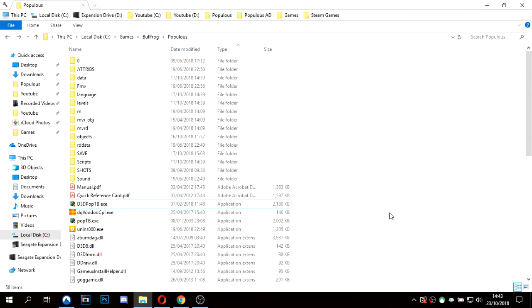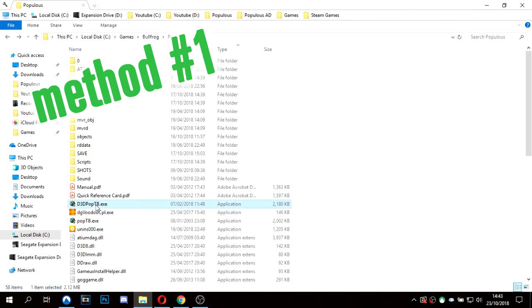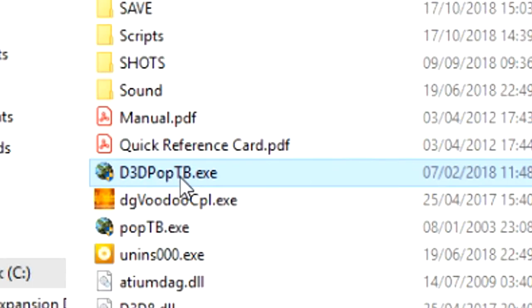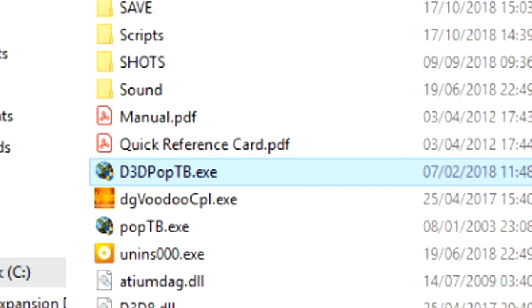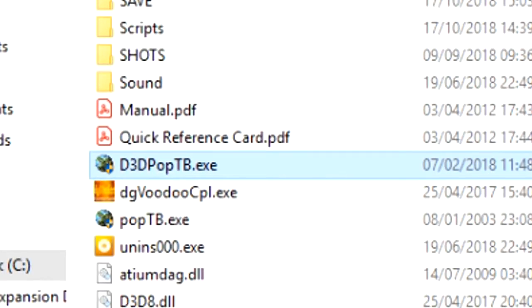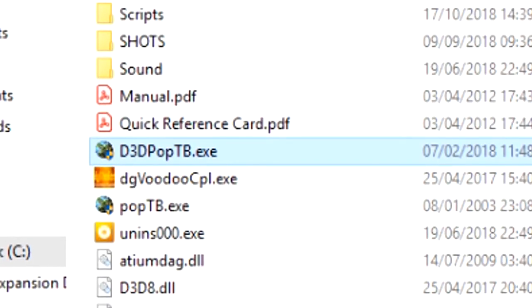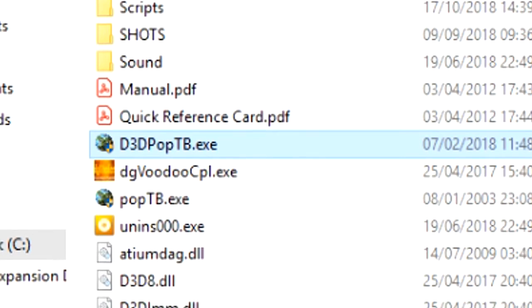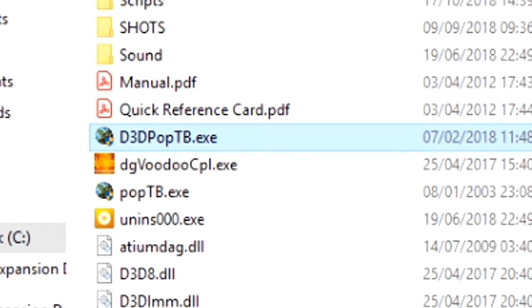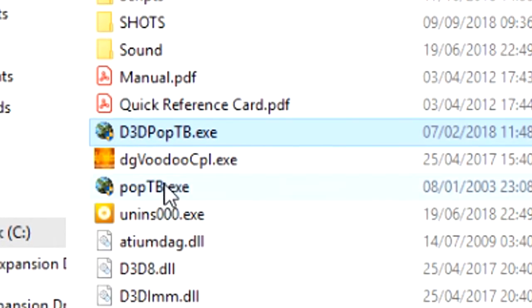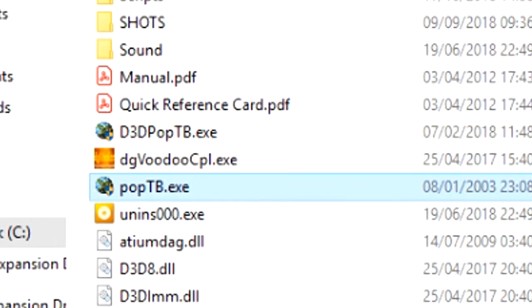First things first, you've just got Populous: The Beginning on Windows 10 and you're trying to play the game. Stop running this file. Without applying some sort of fix, it just will not work and will always crash. You need to run Populous via the poptb.exe or the software mode shortcut.